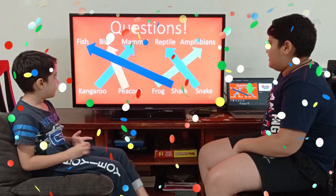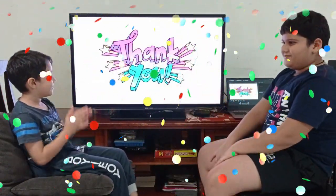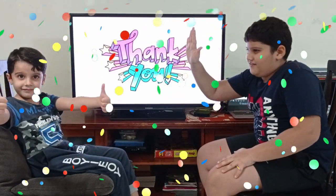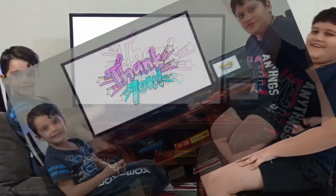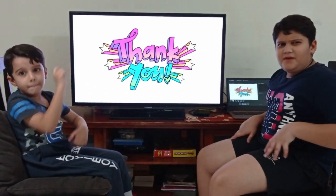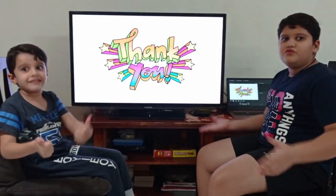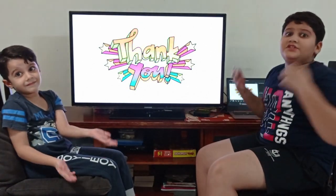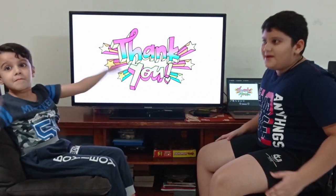That's the end! Thank you. High five! Thank you for watching our video today. We'll come back with more educational videos for you guys. Till then, stay safe and bye!